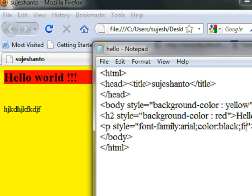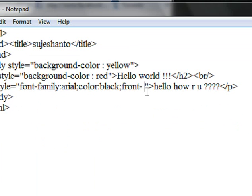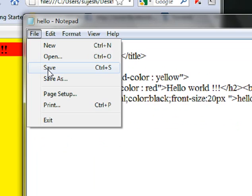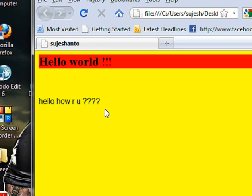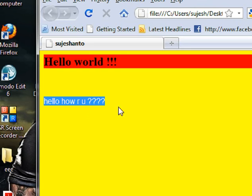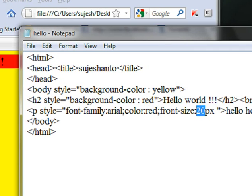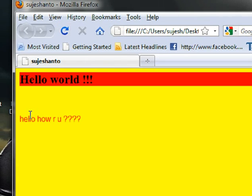The next one is font-size. Font — size is 20px. File save all or Ctrl+S, refresh. Black color — pixel is 20, so we change. Black color red, font size 15. File save all. Red font size 15. Okay, so this is basic HTML.